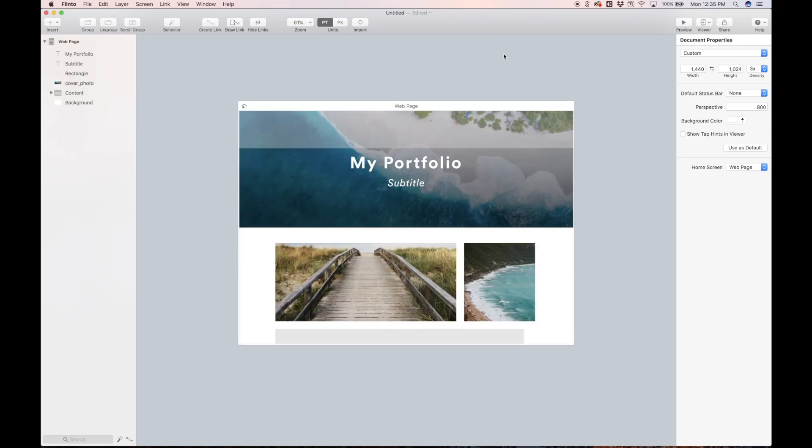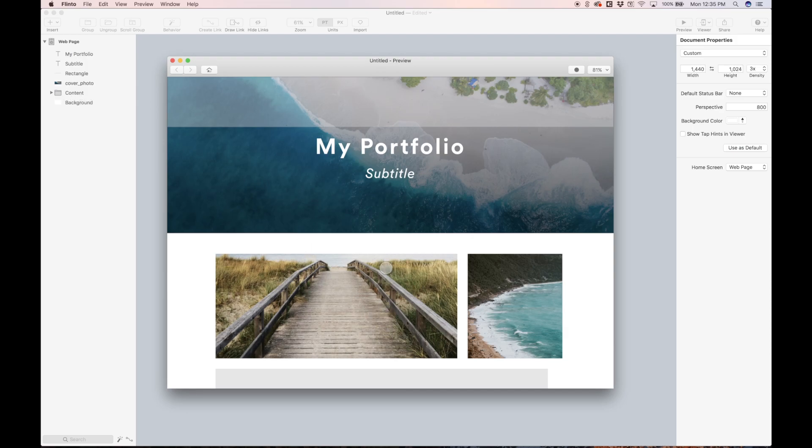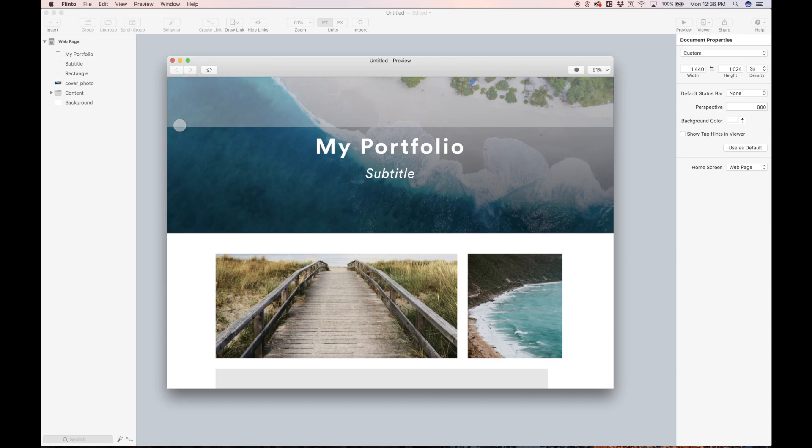So here we are in Flinto. Let's just revisit what we're actually trying to do here with this animation. We have the scroll content down here in a group that I just named content. So we want to scroll on this group. And as we scroll, this cover photo and this text is going to kind of morph into this guide box that we made.